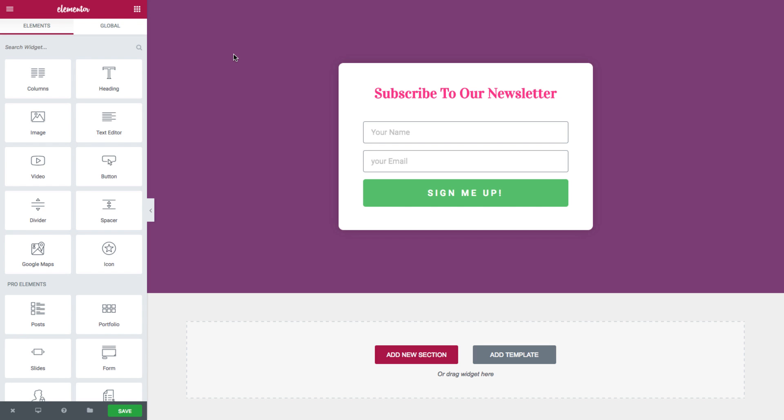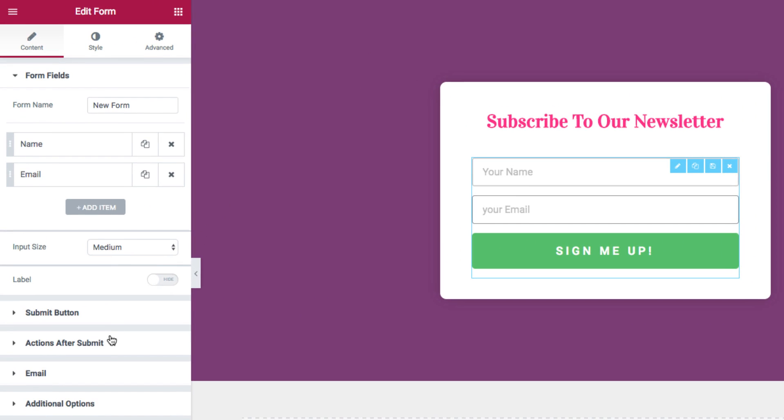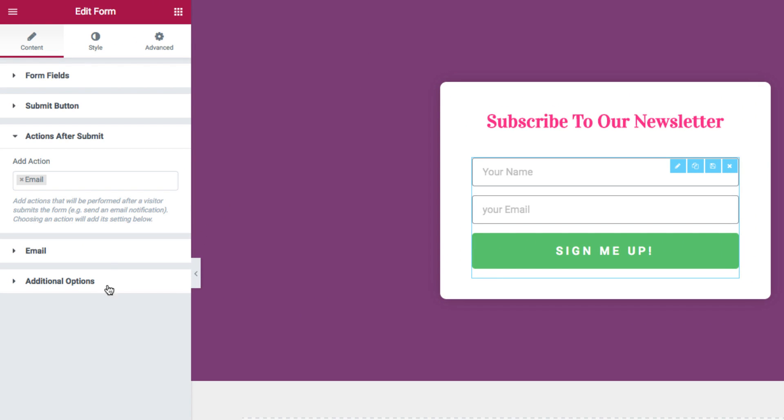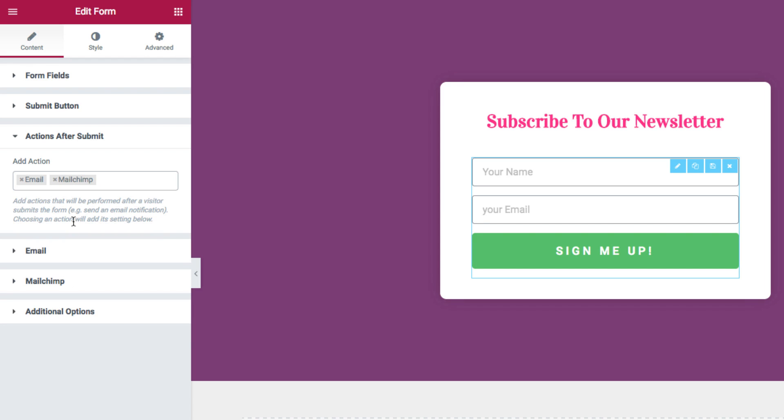Back in Elementor I'll choose my form, add actions after submit, MailChimp. Now a tab of MailChimp will open up.